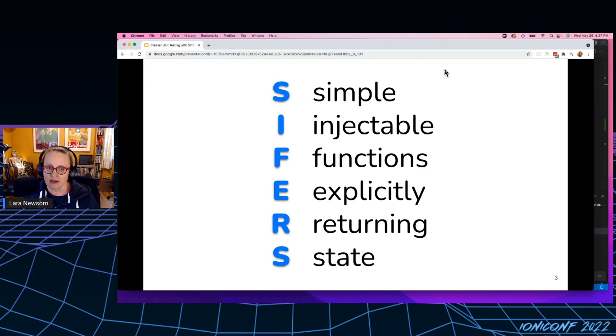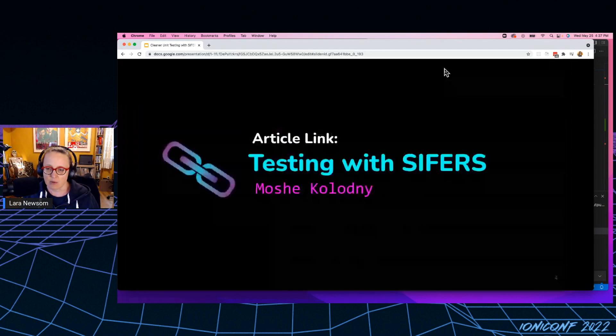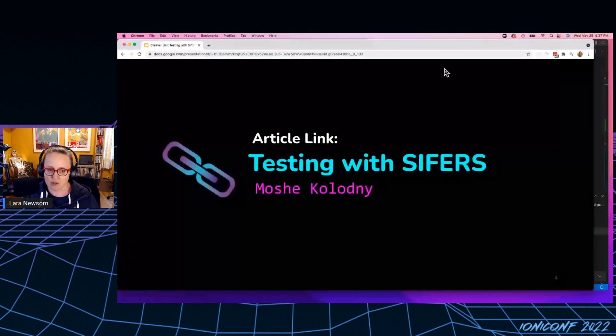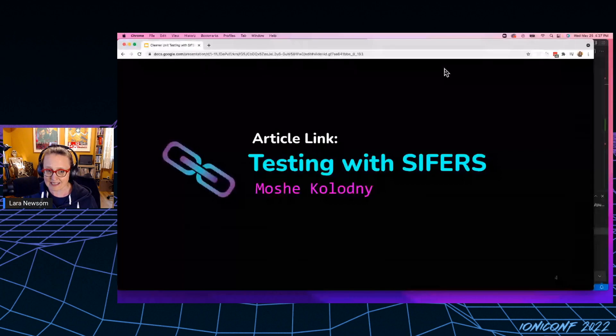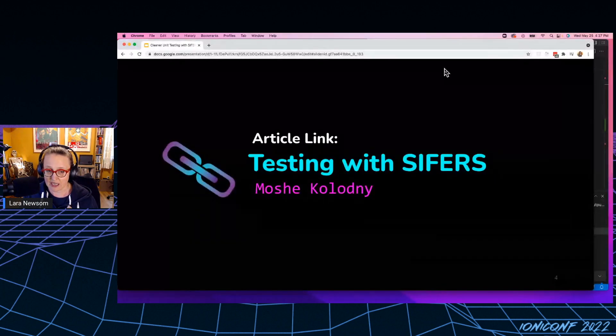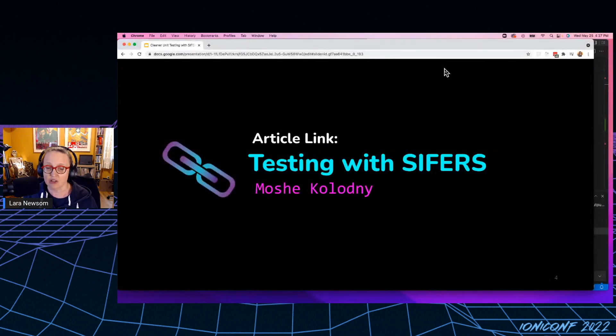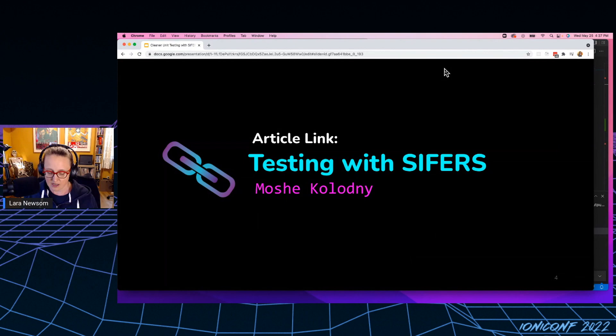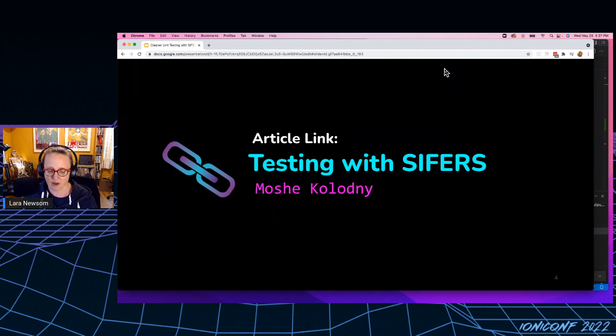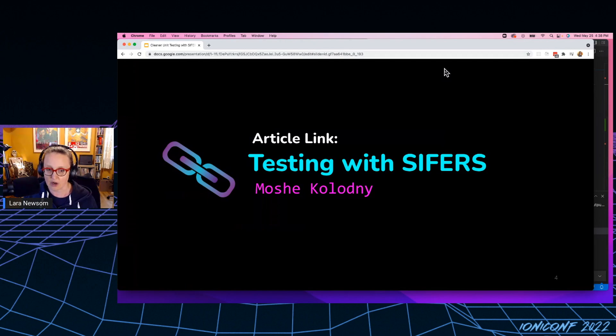Now this was really first proposed by Moshe Kaladny in a 2019 article on Medium called Testing with Cyphers. Now in this article, he goes a little bit into the history of unit testing in JavaScript, how we kind of got to where we are today, and then really starts to dive into some of the problems that we have with unit testing.